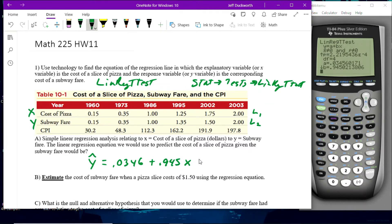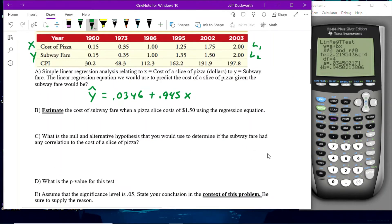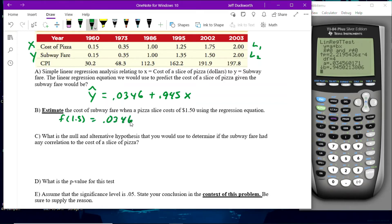Now we're going to use that formula to solve Part B. We want to plug in a pizza price of $1.50. So evaluating at x = 1.5: 0.0346 plus 0.945 multiplied by 1.5. This comes out to approximately $1.45 once we round. Typically when we're dealing with money, we round to the cent.